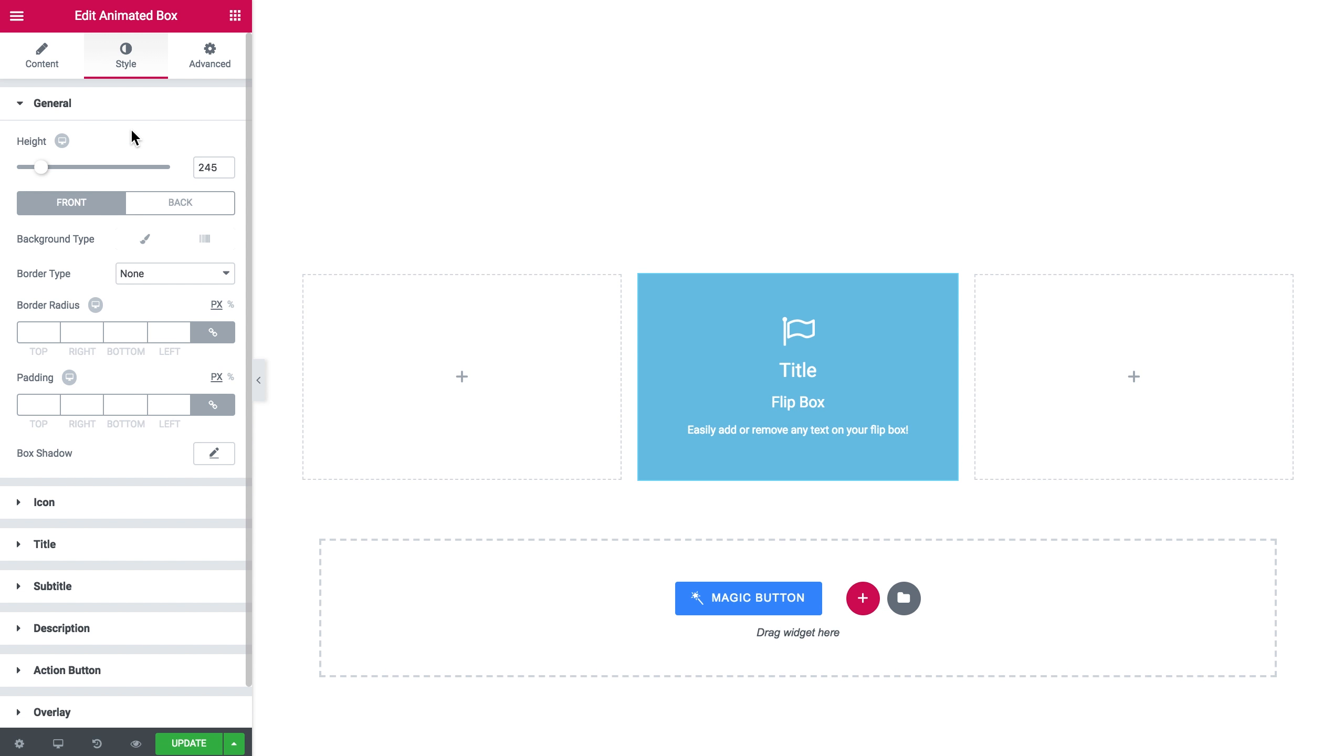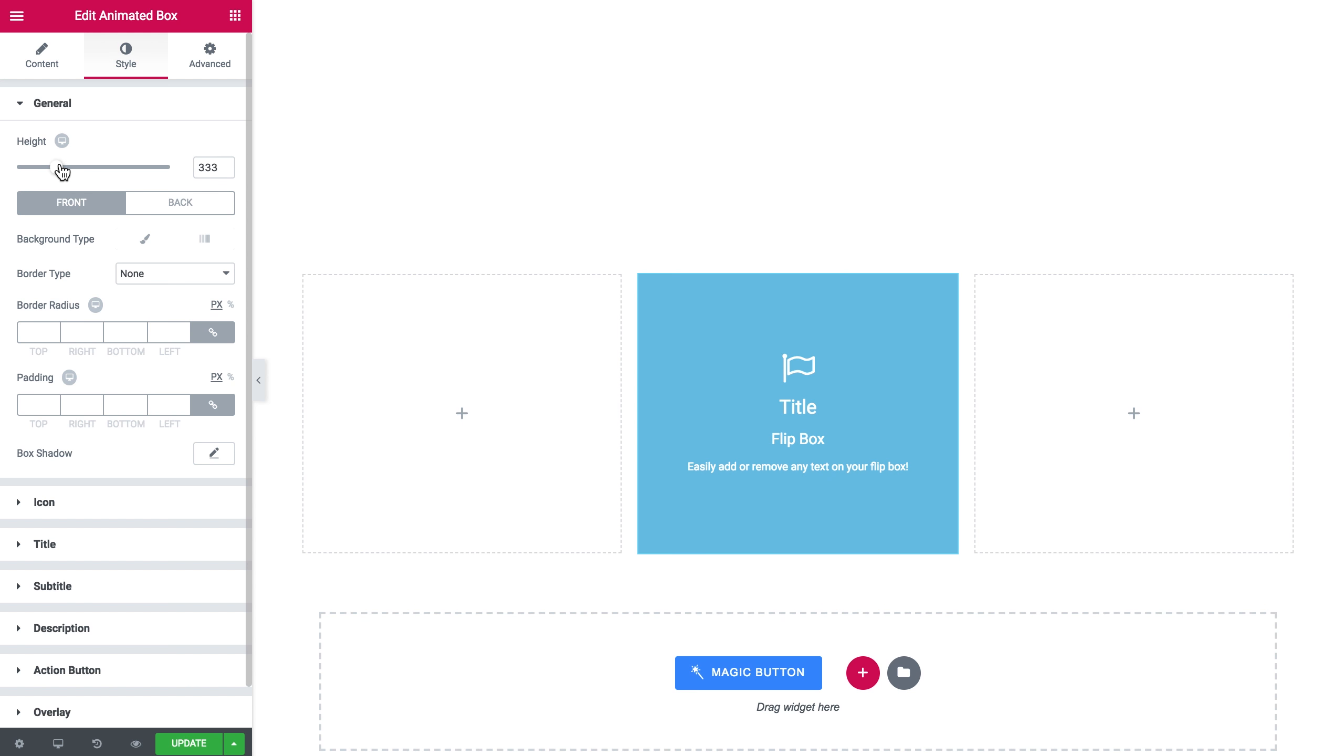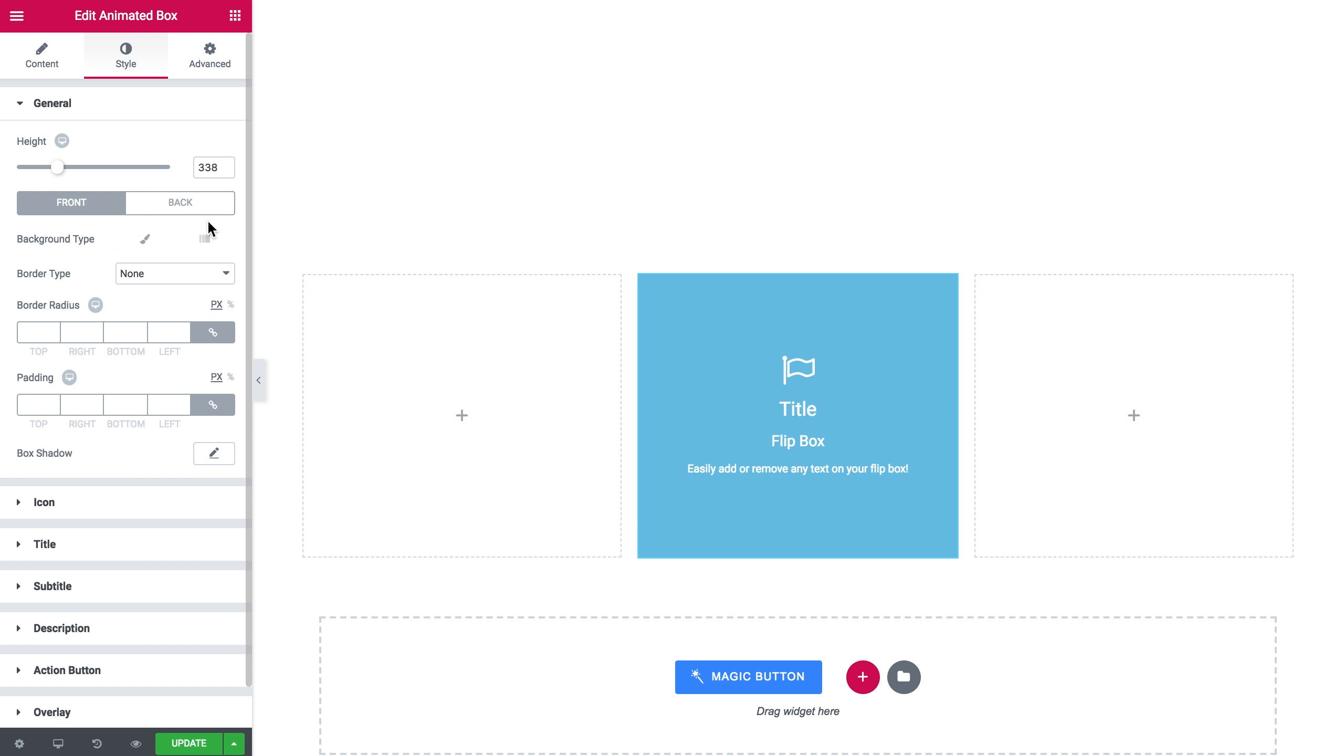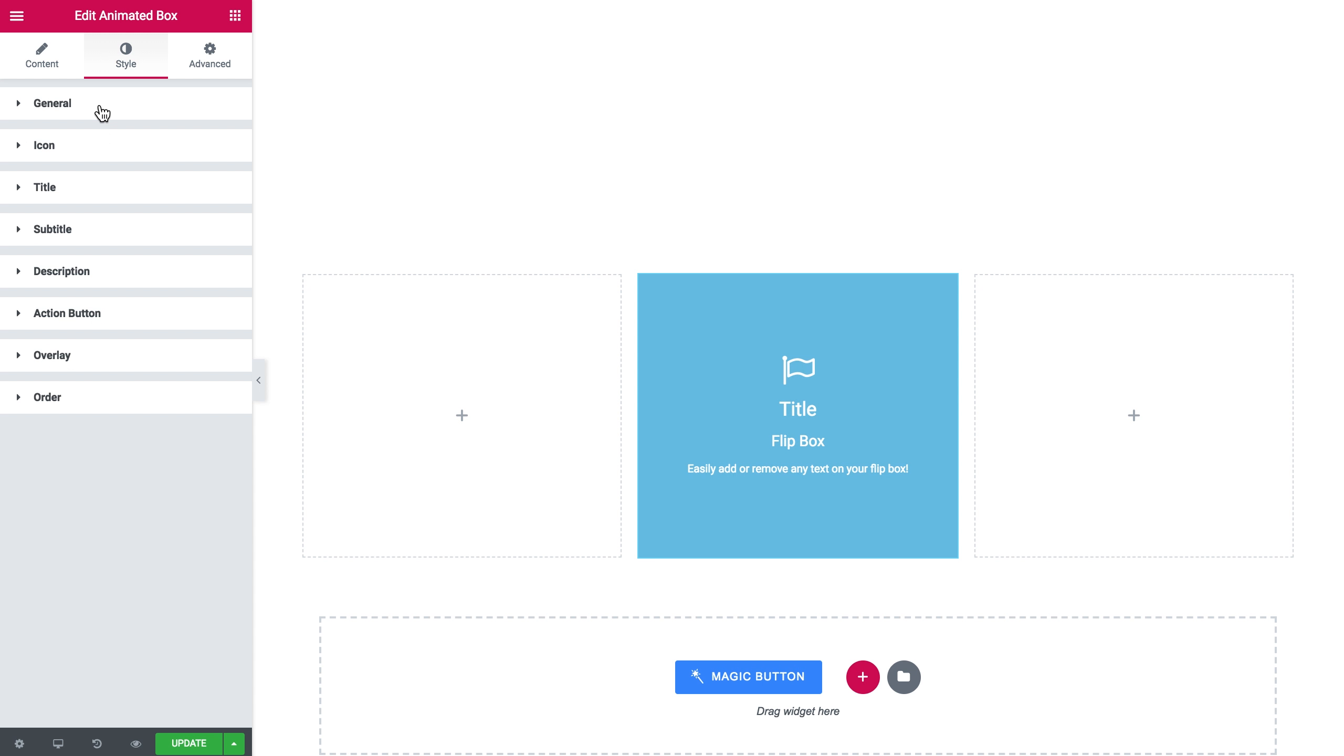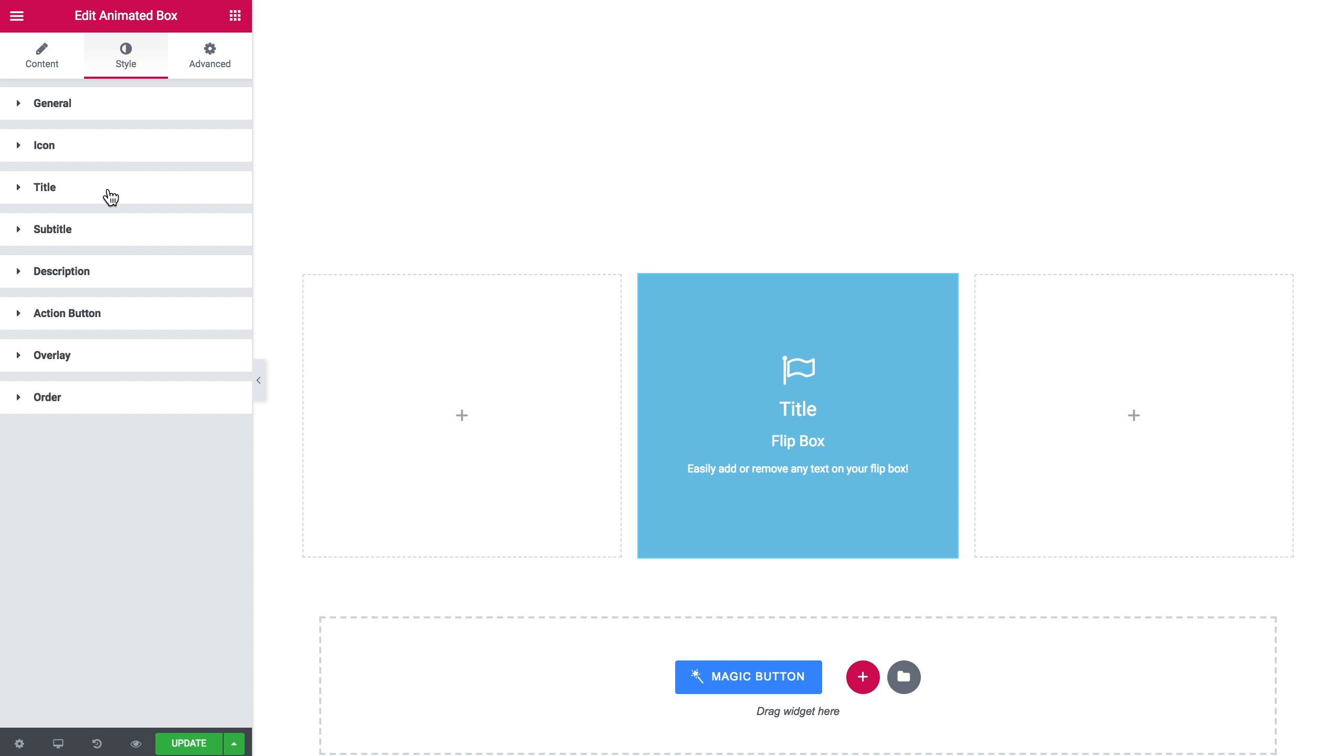So in the style tab you can change the look of this animated box like change the height, the color of the front side and the back side, and the type of the background. You can tweak the typography for the icon on both the front side and the back side.